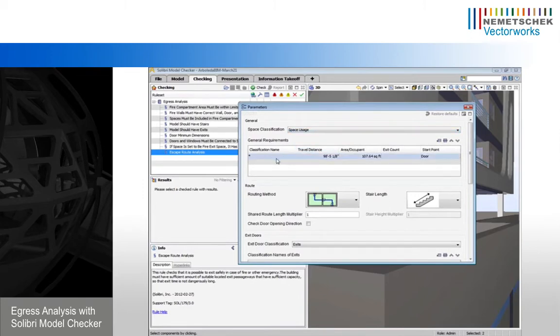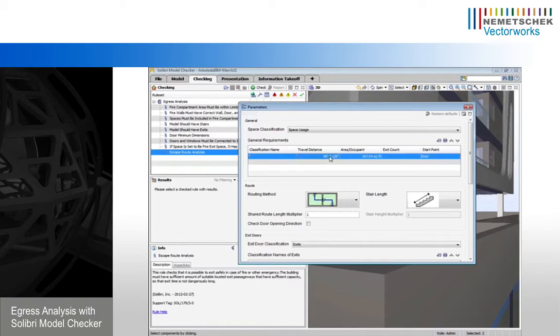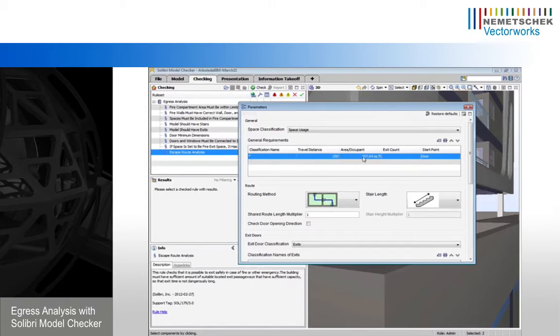So we have some various options. We can choose what spaces we're interested in. In this case, we're looking at all spaces. We can define a travel distance requirement. So we could say, for instance, the total travel distance to an exit needs to be less than 100 feet.